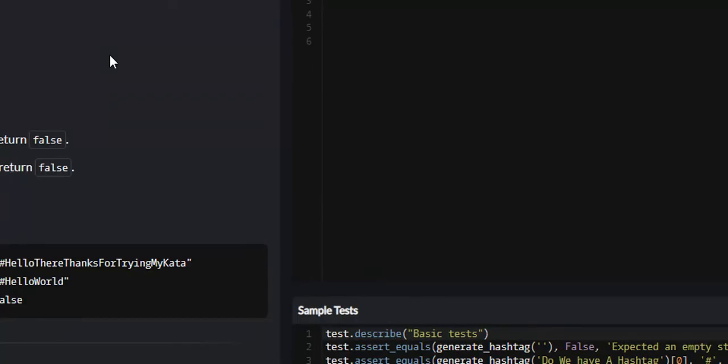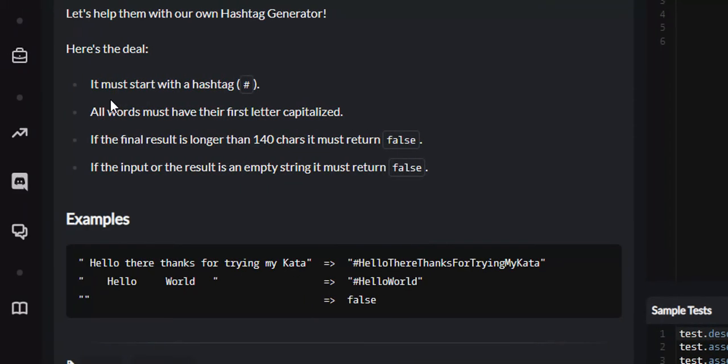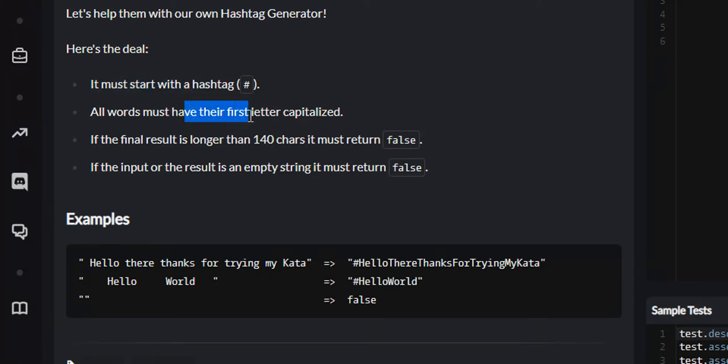Looking at the specifics, the string we're going to return must start with a hashtag. All words must have their first letter capitalized, and any strings with lengths of 140 or empty strings will be returned false at the end.